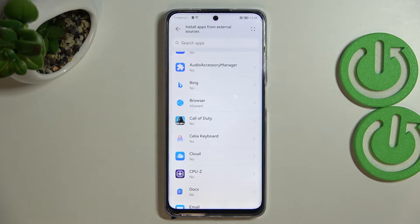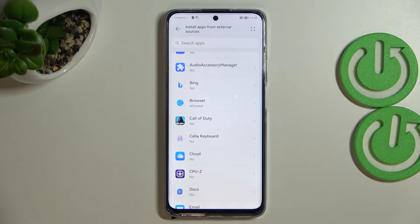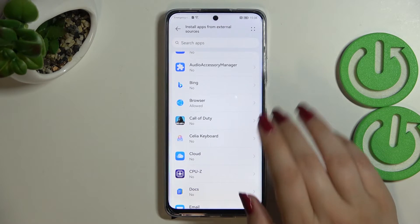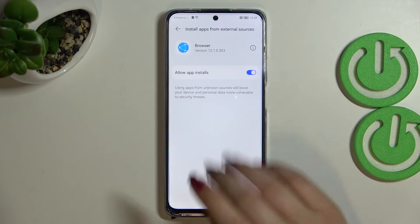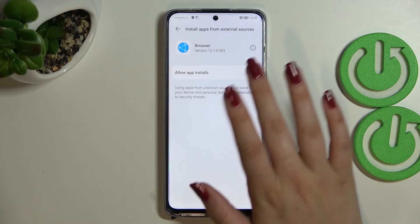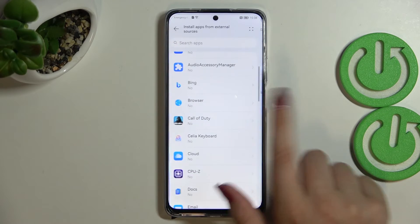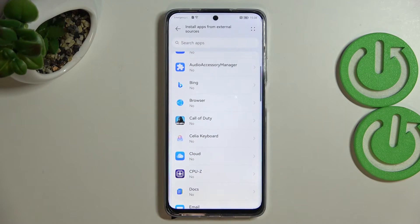You may put your data and actually the whole device at risk, so remember that. Of course it will work the same with all other apps. You can remove the permission whenever you want — just open the browser and tap on the switcher again, and after going back you can see that the browser is not allowed to install anything.